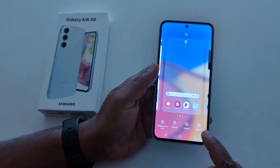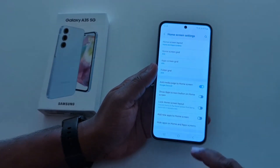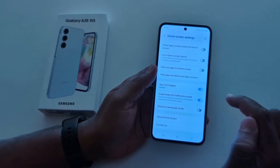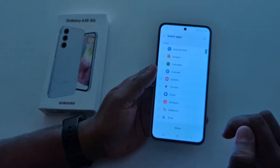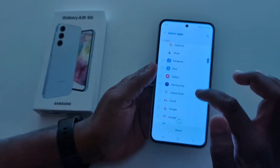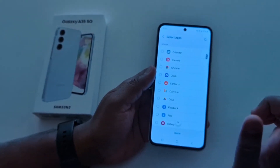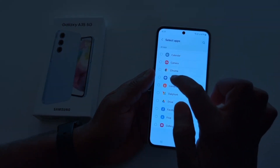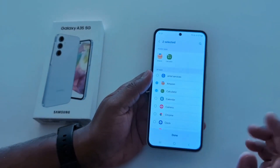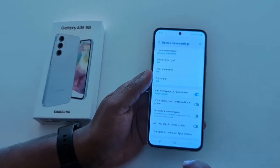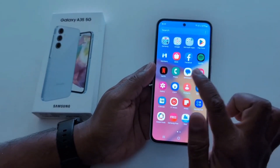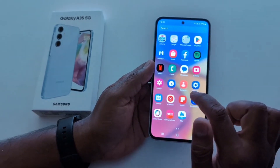How to hide or unhide apps on Samsung Galaxy A35 5G. Tap and hold the blank space on the home screen, tap on the settings icon, then scroll down. Here you can see hide apps on home and app screen — tap on it. Now here you can see a list of installed apps on your device. Select the app you want to hide from the app drawer or home screen. Here we select Amazon and Calculator, then tap done at the bottom.